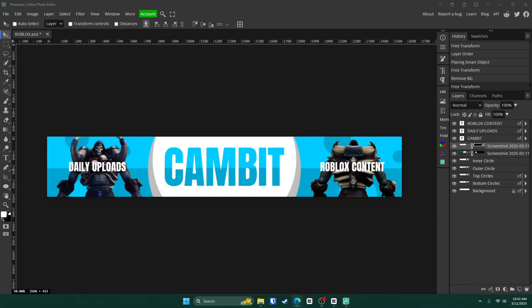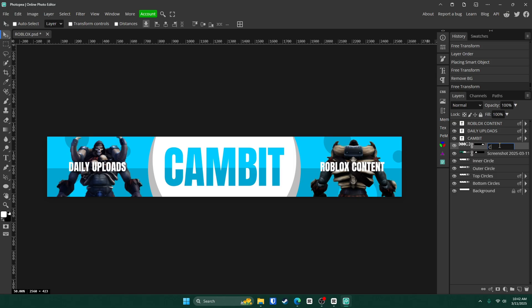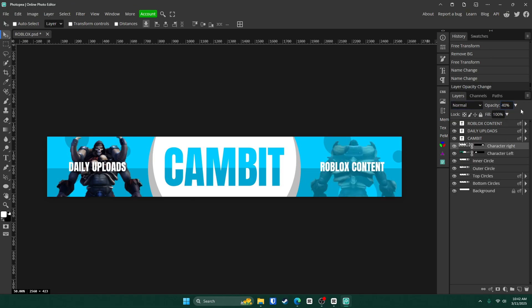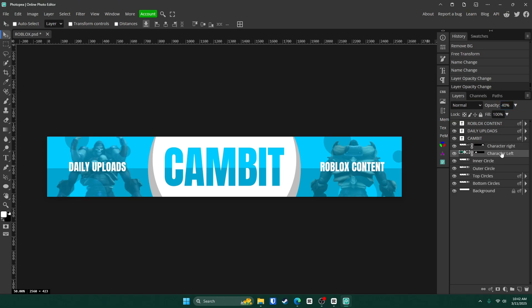Now what we're going to do is we're going to change the opacity of our characters after we name them. So let's go character. That's character. Character. Right. And then character. Left. Click on character right. Change the opacity to 40%. And do the same for the left one. And then boom. They are part of the background now.